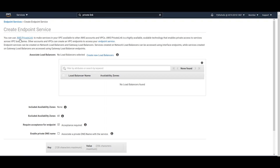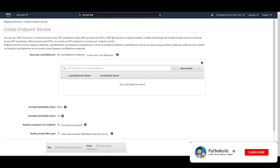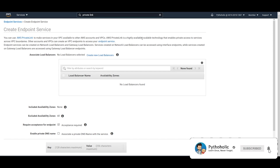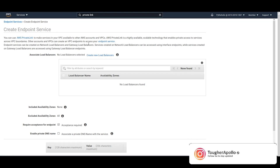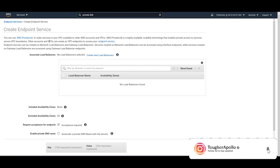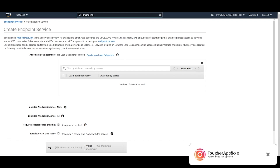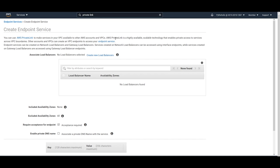We can associate a private DNS with the service we want to host. As you can see in 'Create Endpoint Service': you can use AWS PrivateLink to make services in your VPC available to other AWS accounts and VPCs. AWS PrivateLink is a highly scalable, available technology that enables private access to services across VPC boundaries. Other accounts can create a VPC endpoint to access your endpoint service — that's the whole idea.